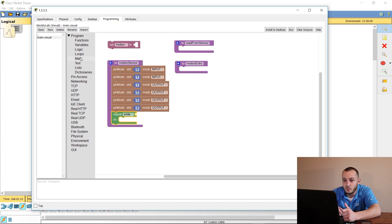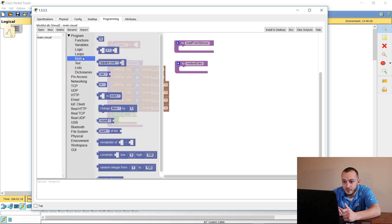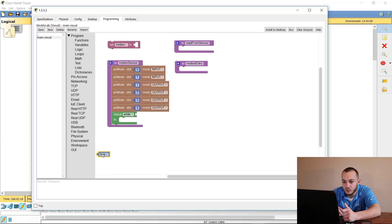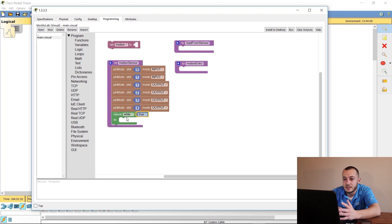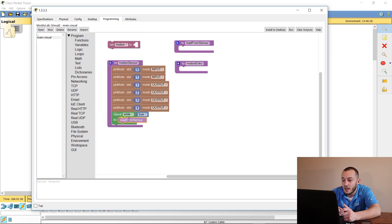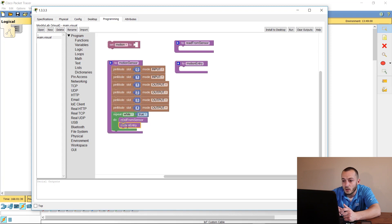We need to grab some functions and apply them within this loop. Go to Logic and grab 'true', so the loop runs while the input is true. Then we'll use 'read from sensor' and 'motion entry' — drag them into the loop. We also need to give it a delay.